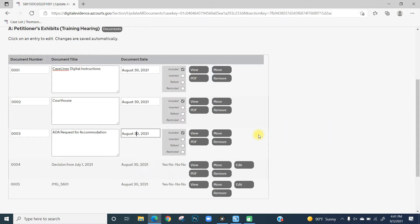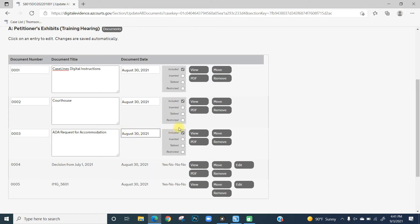Do not change the document date, as this date should remain the date the exhibit was uploaded. Leave the box checked for Included and do not select any of the other boxes.